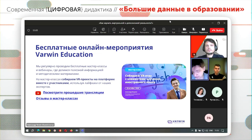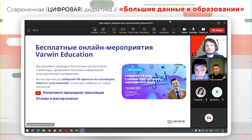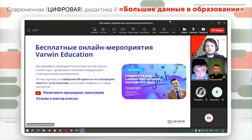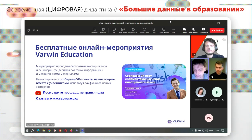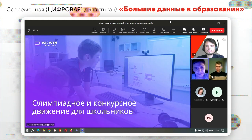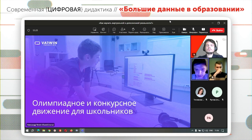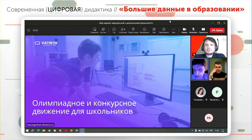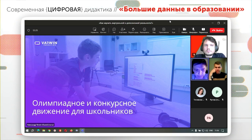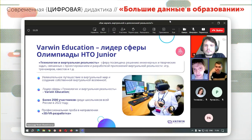Там много образовательных материалов, лайфхаки и прочее. Также есть вебинары, где педагоги делятся своим опытом применения Warwin — рассказывают изнутри, как это работает. По поводу олимпиадного и конкурсного движения для школьников: чтобы дети не только получали в будущем IT-компетенции, но и пока они ещё учатся в школе, участвовали в конкурсах и получали реальный опыт.